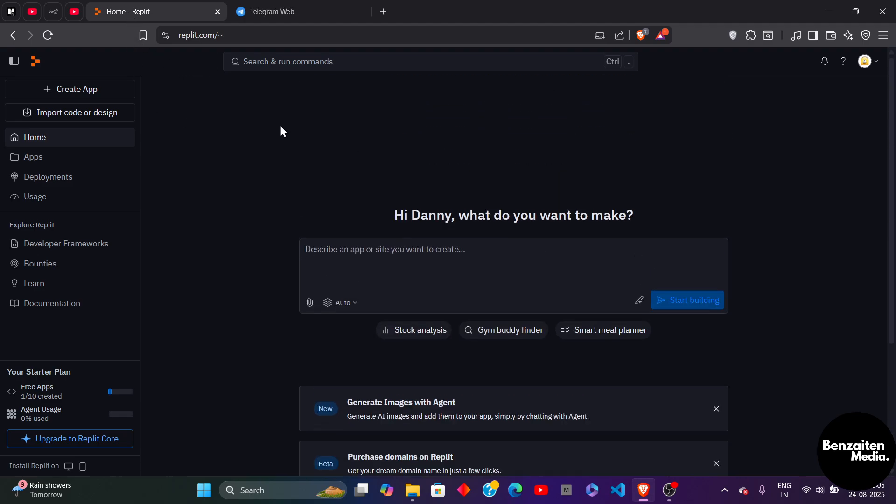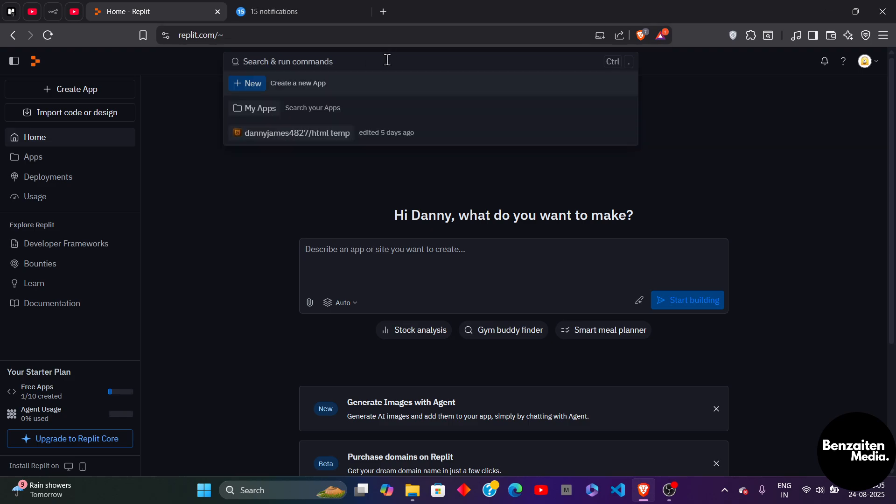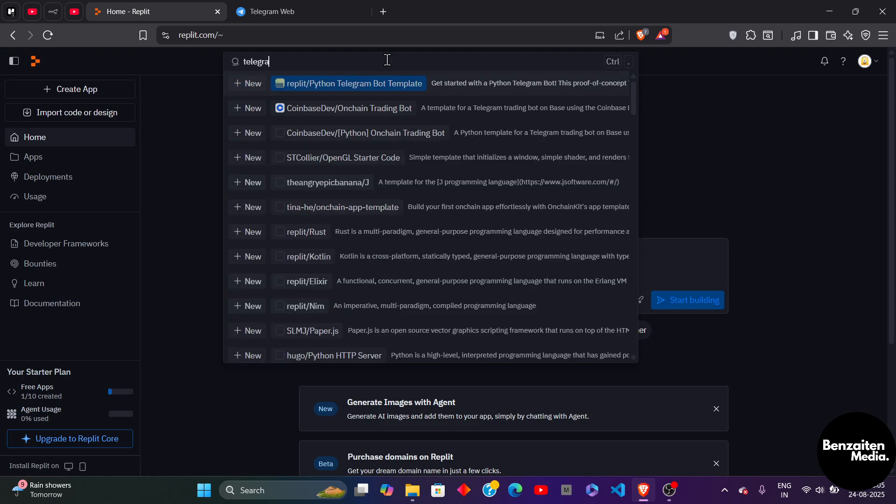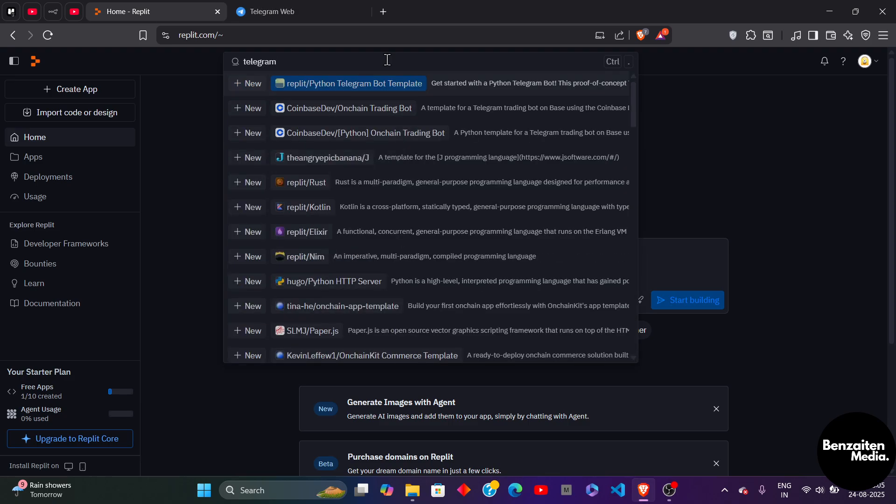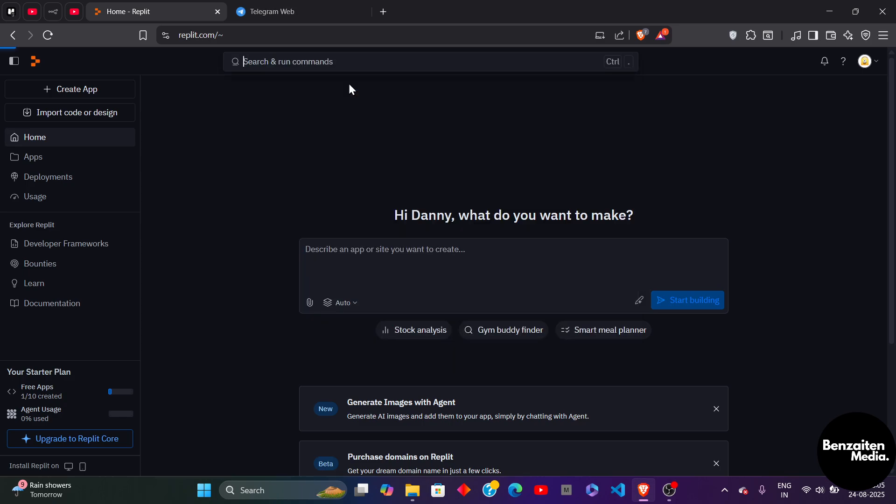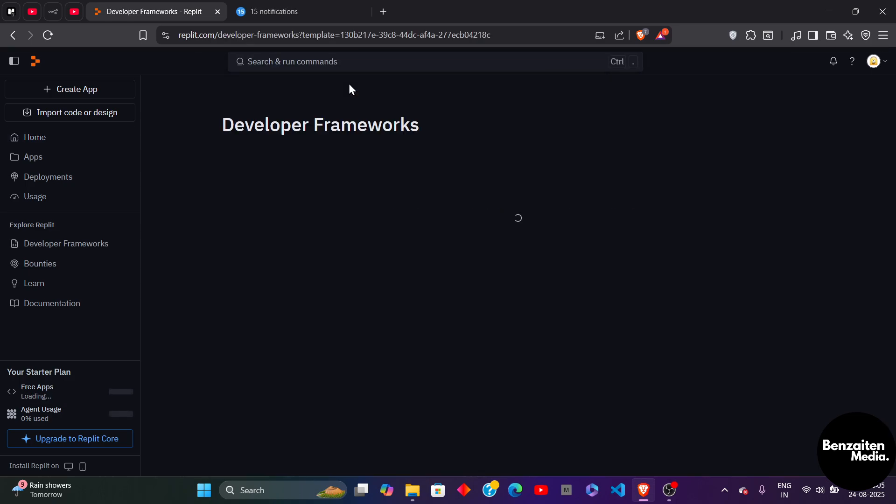After that, at the top in the search bar you need to click on it once and then search for Telegram. Here you will find some pre-built templates for Telegram. This is the Replit Python Telegram bot template - click on this once to open it.